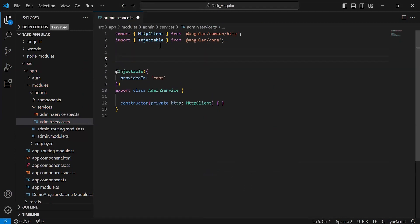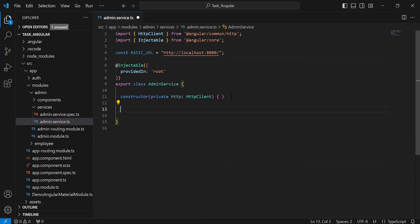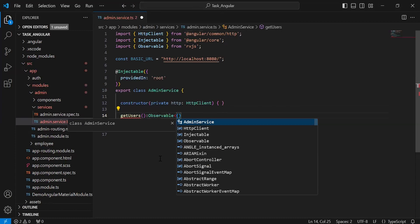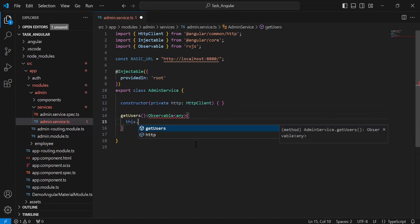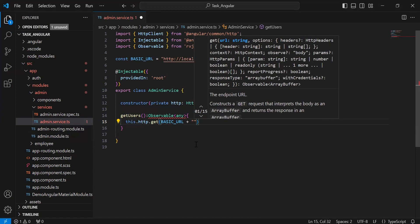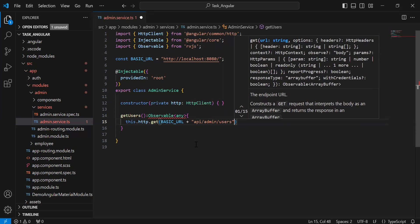Let's go to the Angular AdminService and here I'm going to inject the HttpClient in the constructor. On the top I'm going to add the base URL of the Spring Boot application. Inside the AdminService I'm going to create a method to call the endpoint from Spring Boot — the method is getUsers. Let me add the return type as Observable of any, and here I'm going to call httpClient.get(), passing the base URL plus the endpoint path /api/admin/users.